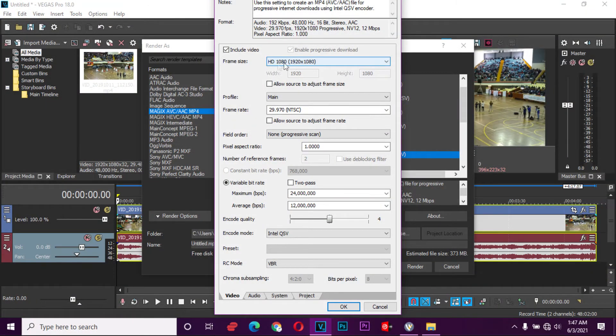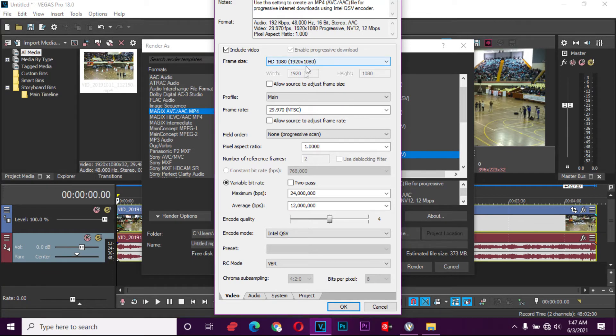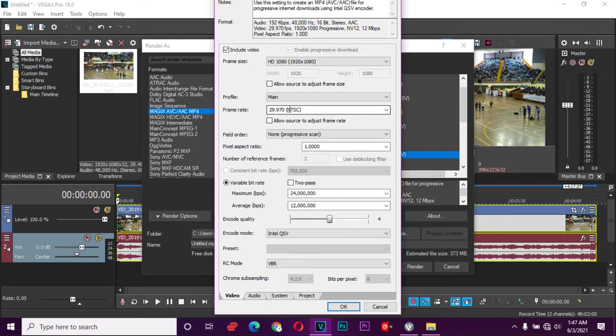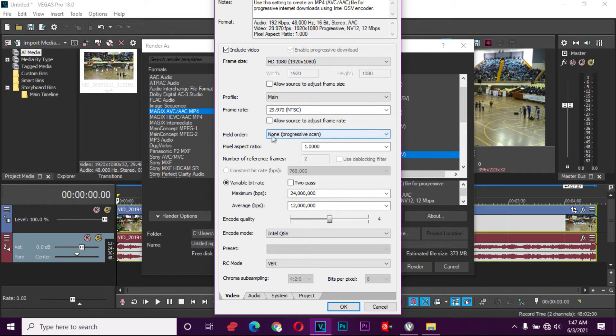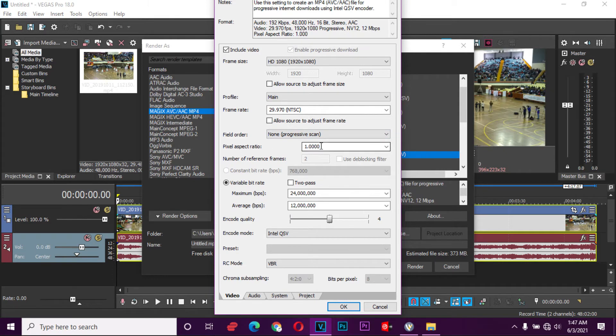You can see this is the size of the video. It's 1080 HD and the frame rate is the same as in Adobe. If you go down here, the field order, OK, leave that. The aspect ratio is 1, which is square.